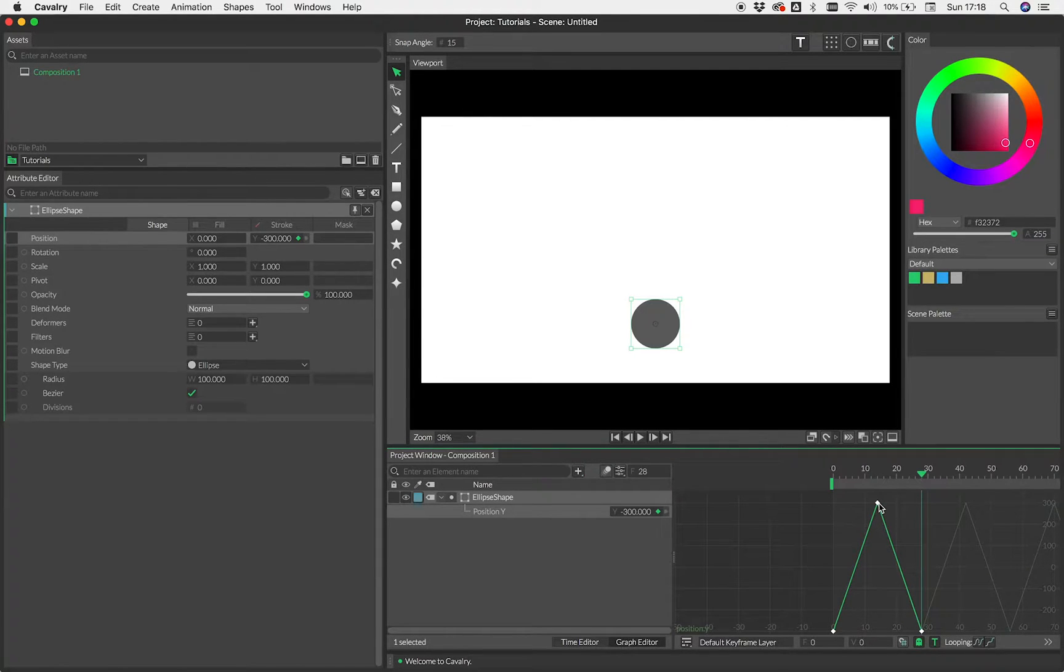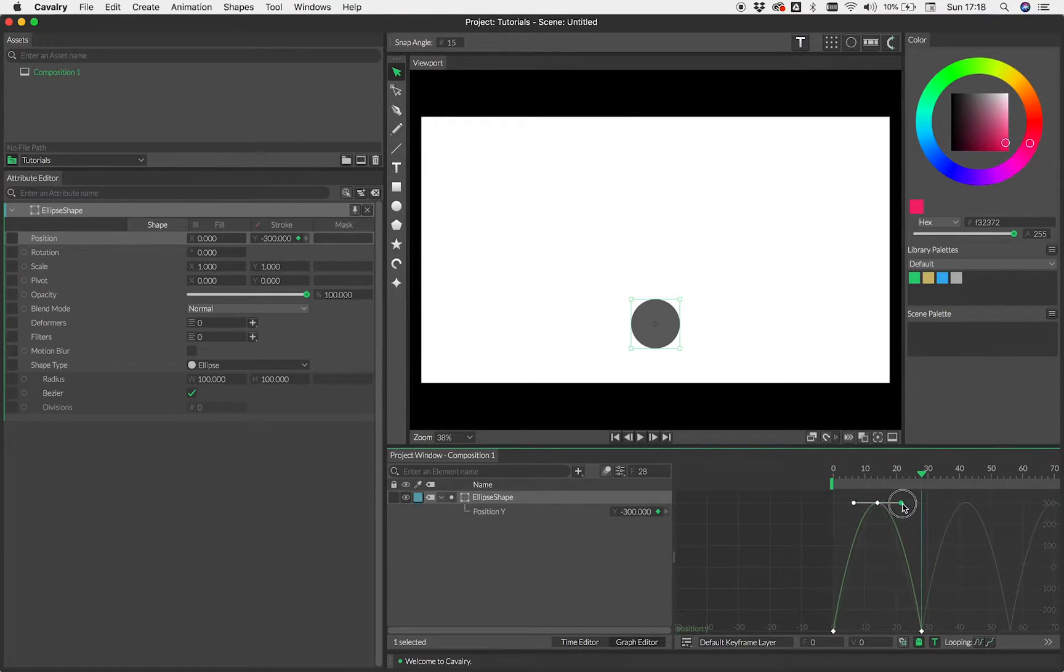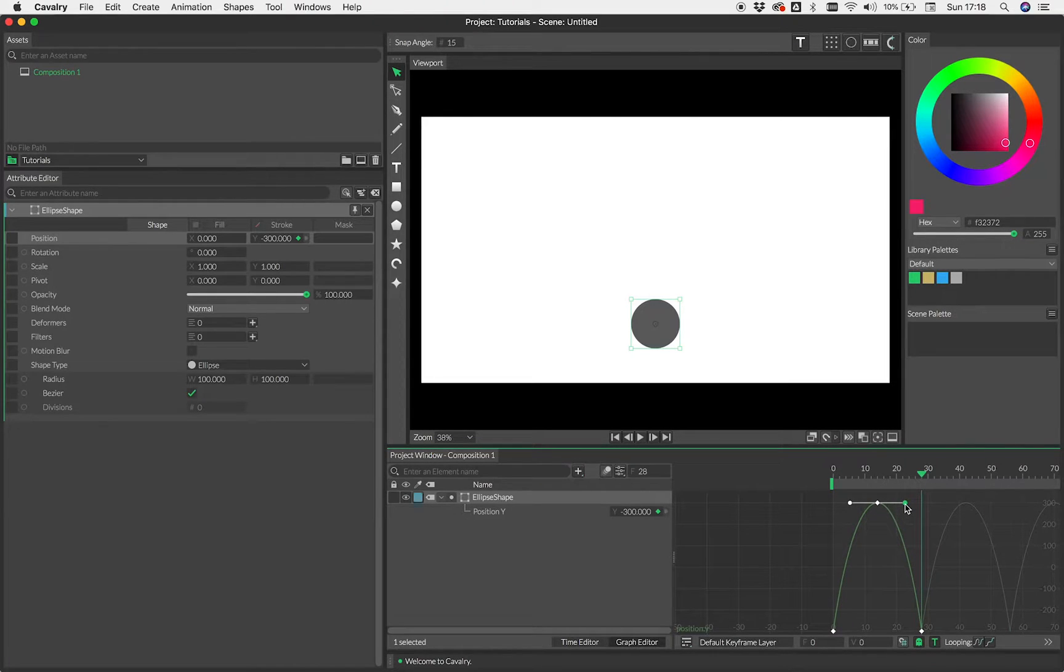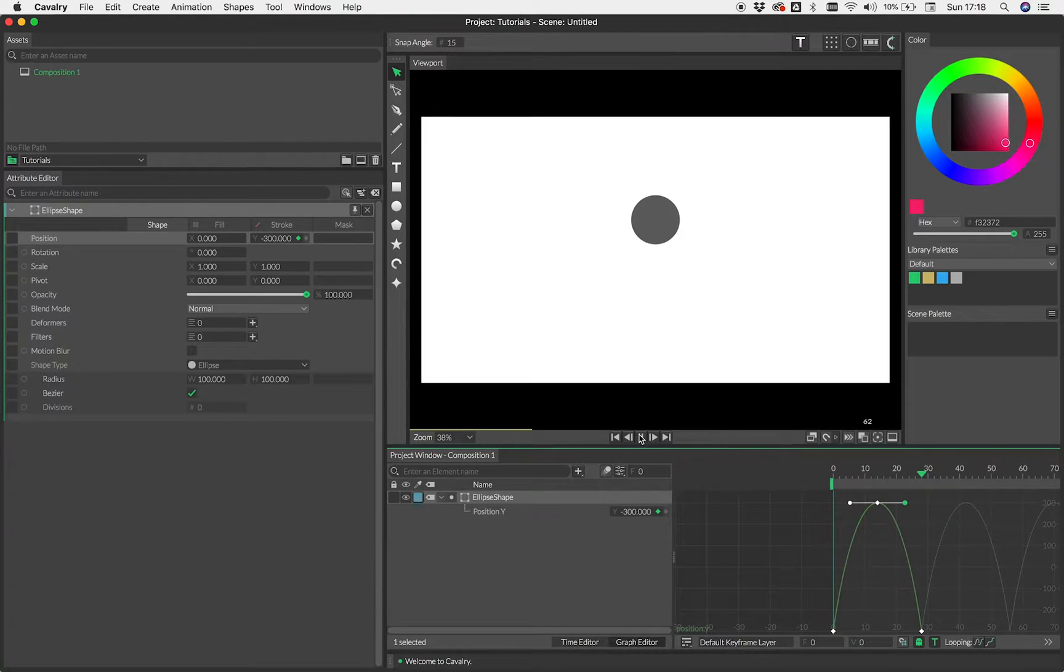And obviously the other thing we need for a bouncing ball has a sort of parabolic curve in the way that it moves. So if we just Alt-click the key at the top there, I'm just going to drag these out a little bit. Obviously you do this to your taste and then let's just see how that's looking. Okay, so that's fine.